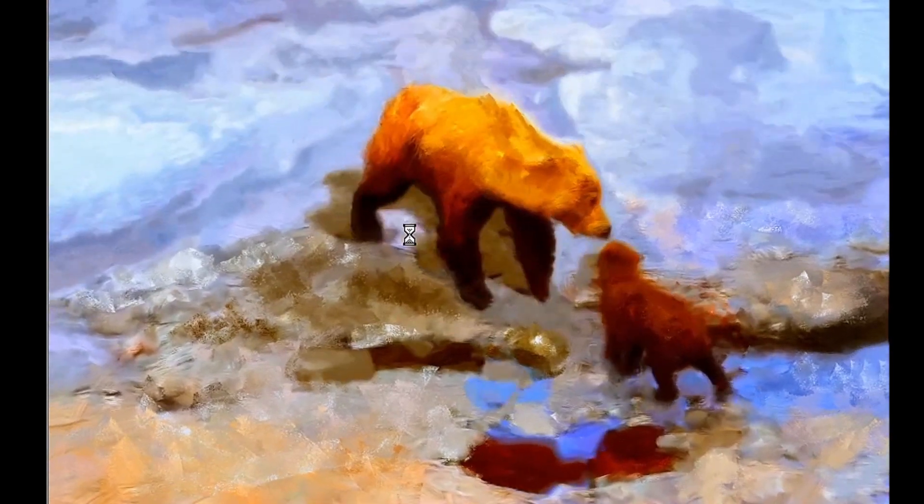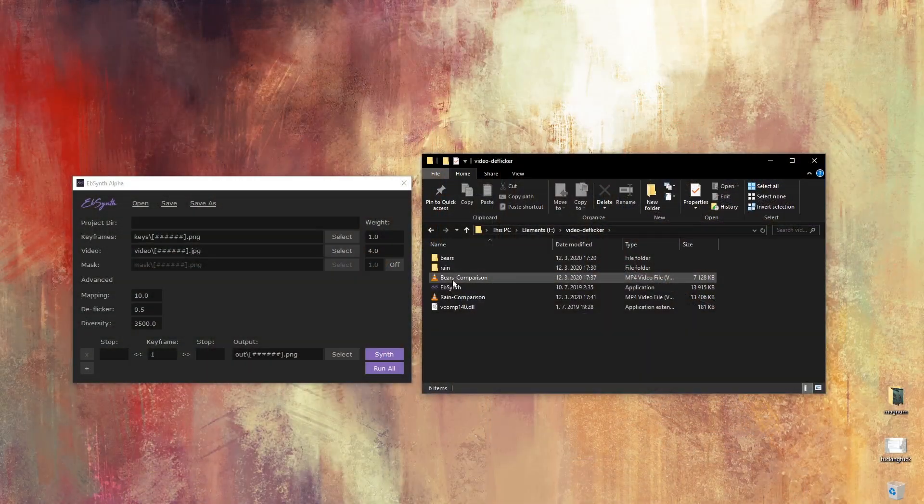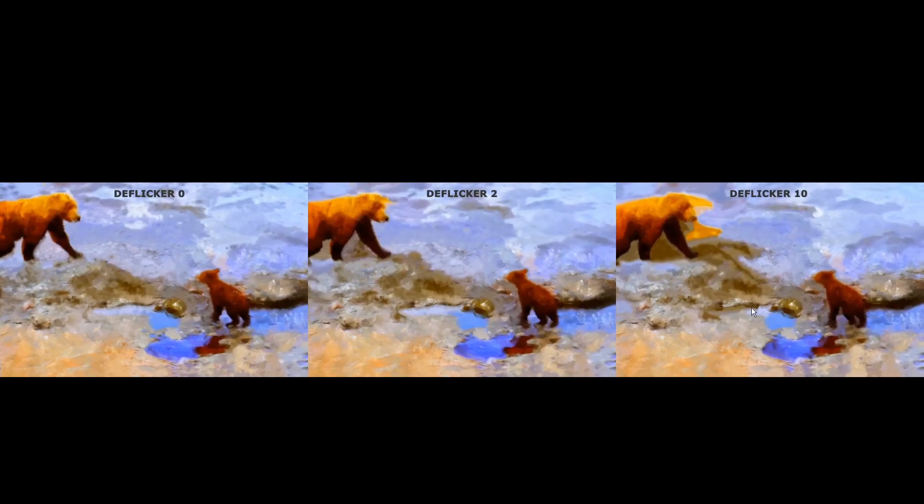We found out that the best values you can set for the deflickr are between 0.5 and 2. I'm gonna show you some comparisons.